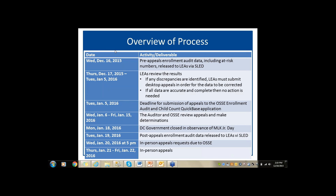Question: is the deadline 5 p.m. on January 5th, 6 p.m., or 11:59 p.m.? The deadline is going to be 11:59 p.m. on January 5th — no 5 p.m. deadline.